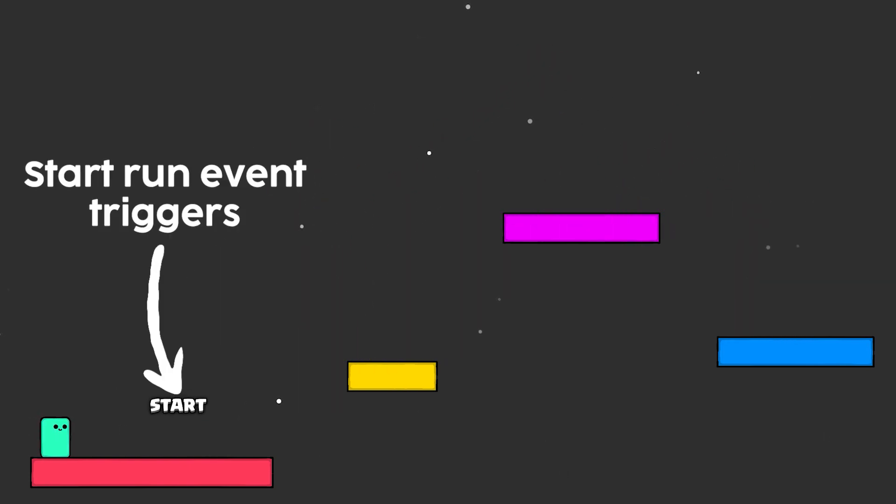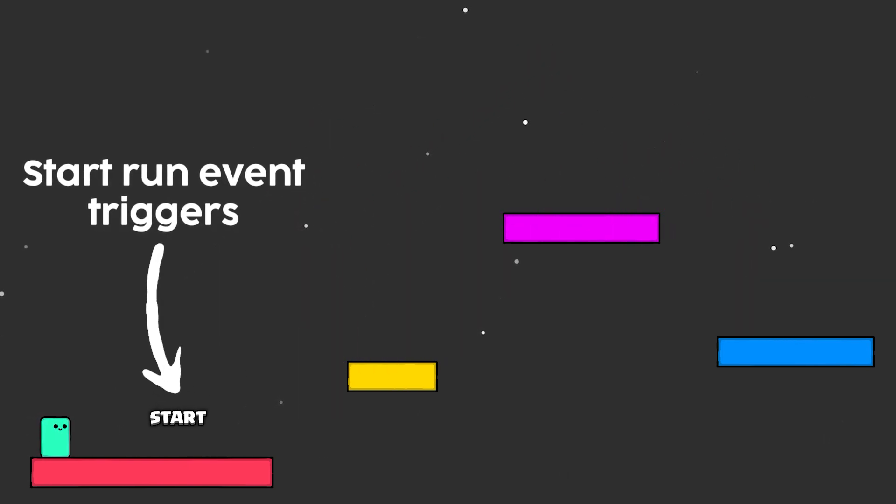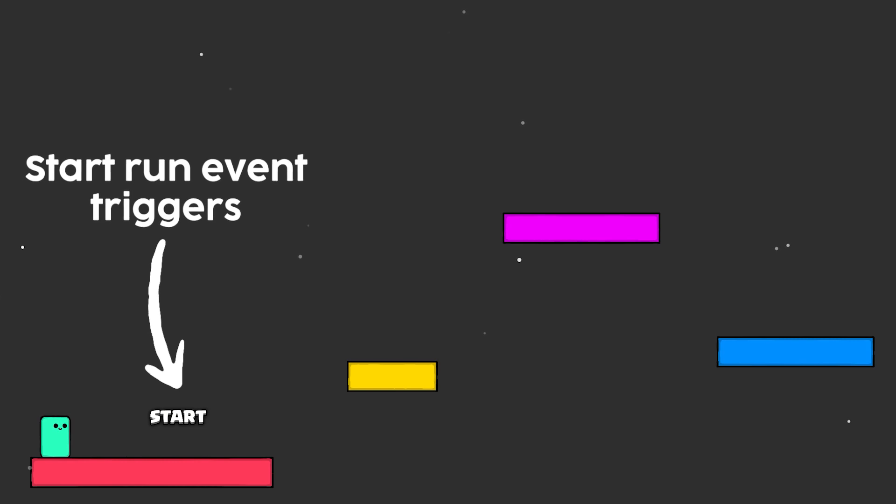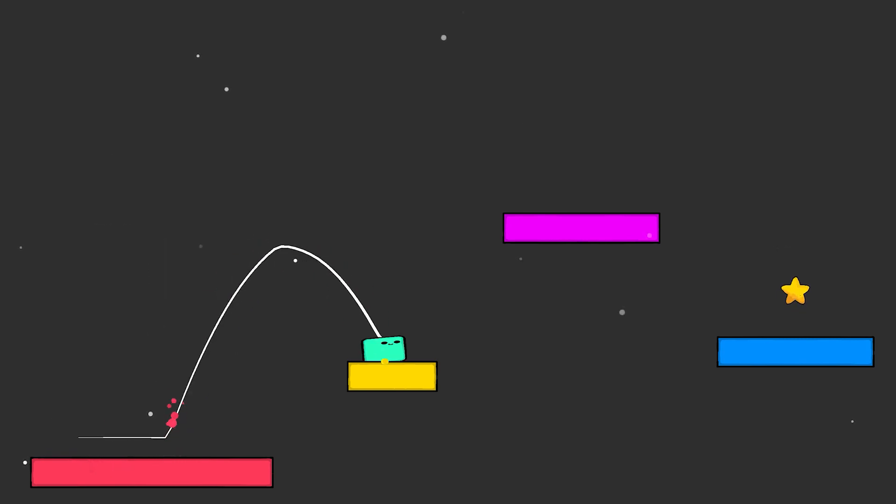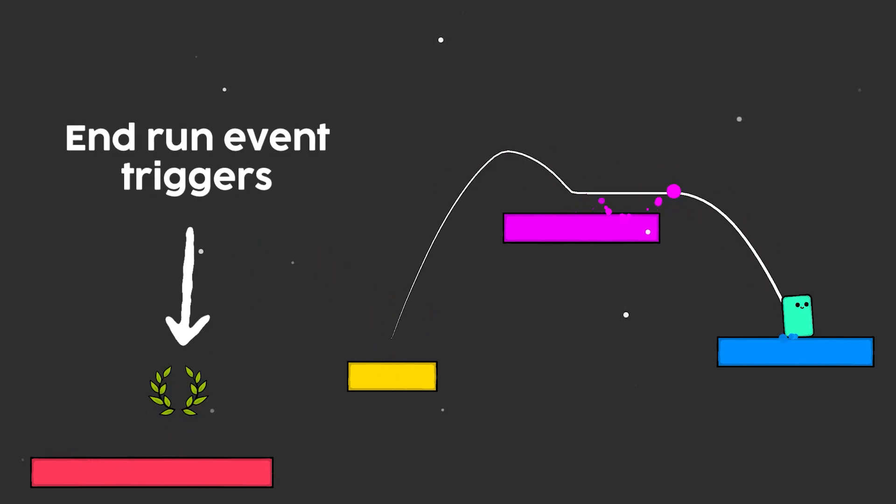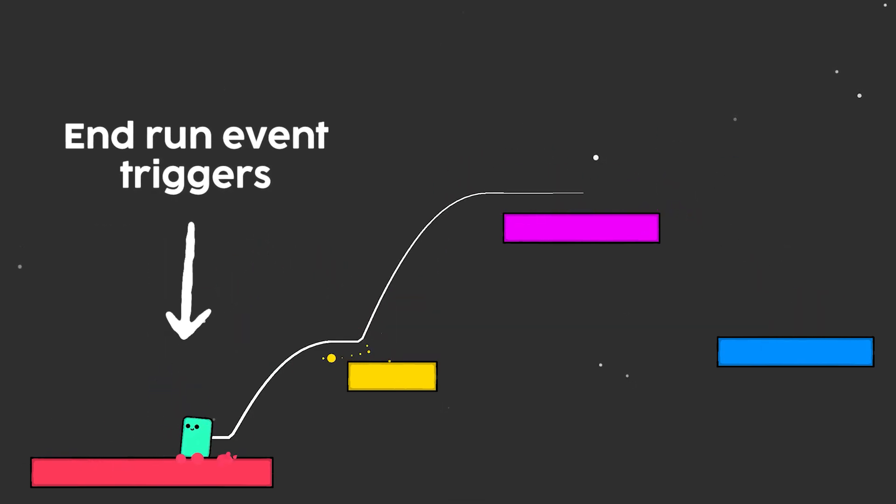In the demo scene I have a few triggers which simulate a lap. You hit start, then collect the star, and then just head back to the finish line.